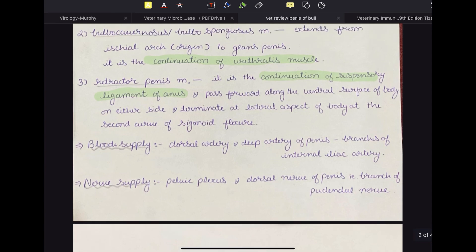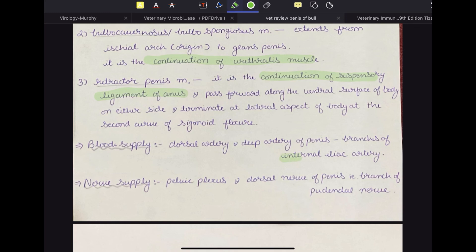The blood supply is by the dorsal artery and the deep artery of the penis, which are branches of the internal iliac artery. The nerve supply is by the pelvic plexus and the dorsal nerve of the penis, which is a branch of the pudendal nerve.